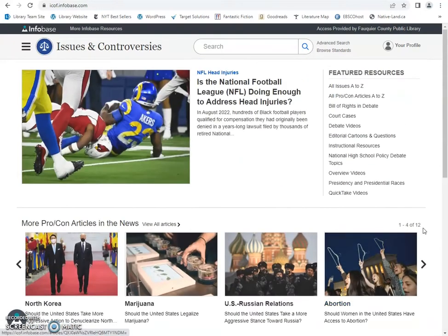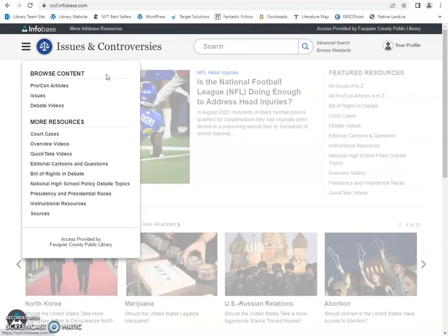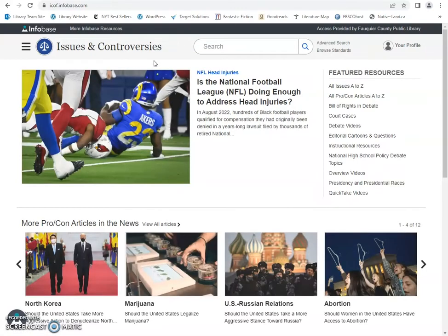If you scroll back to the top you can do a search if you're looking for something specific. If you go to the three lines here on the left you can pull that up and browse content, and you can see some more resources including different court cases, videos, cartoons, school debates, things like that.